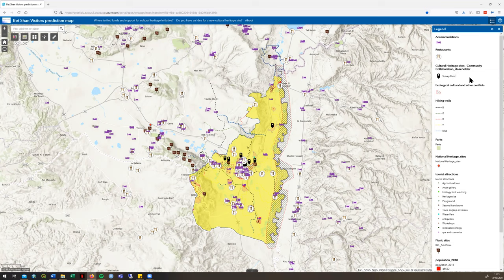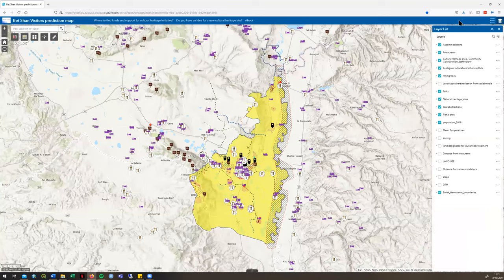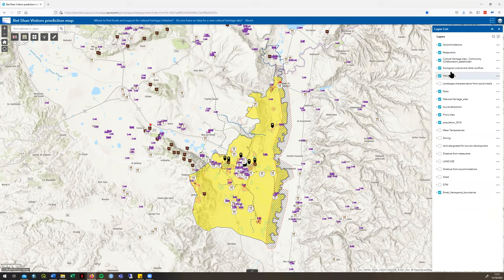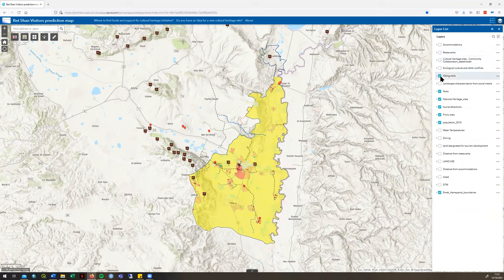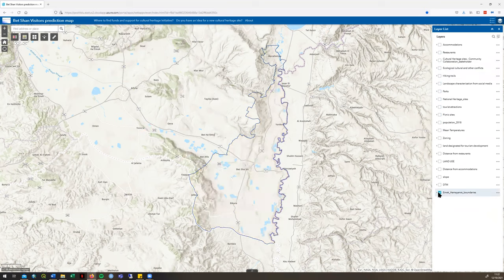If you'd like to add or remove different layers on the map, you can do so on the right-hand side by clicking the layer icon. This will open up the layer list, where you can see which layers are active and which are not. To select or deselect a layer, click the icon on its left-hand side. You can deselect all layers and reselect them again by clicking the same icon.